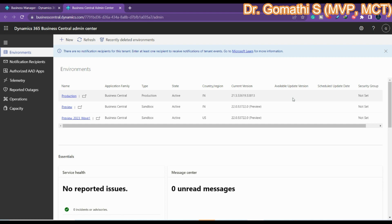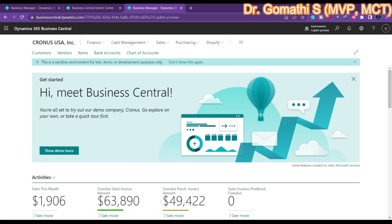After creating the environment, we have to provision a new environment or upgrade any of our other environments to version 22.0. Version 21 is the existing one currently in use, and 22.0 is the new version — the Wave 1 2023 release. Once created, you can see this in Business Central under the Feature Management page.